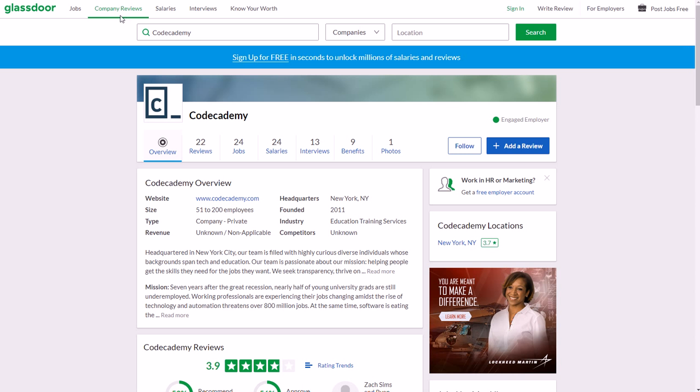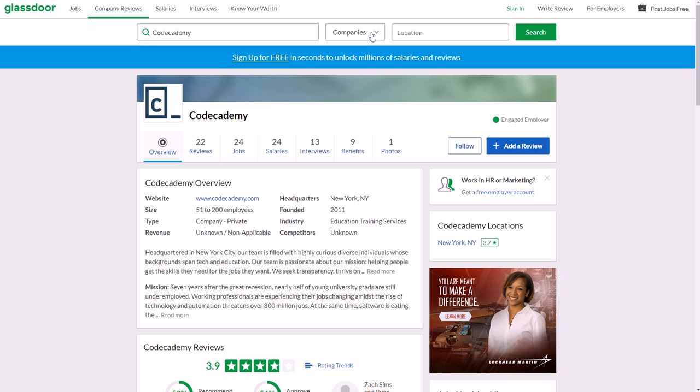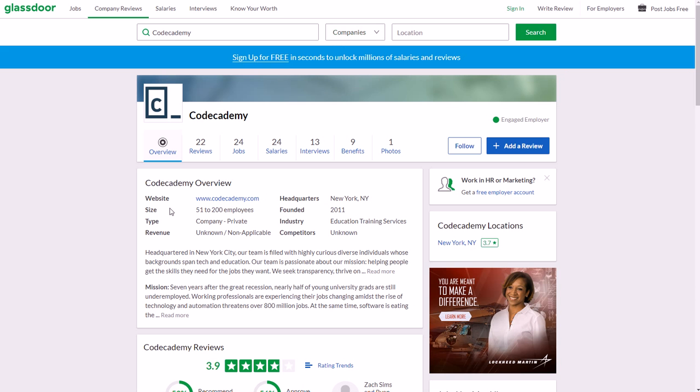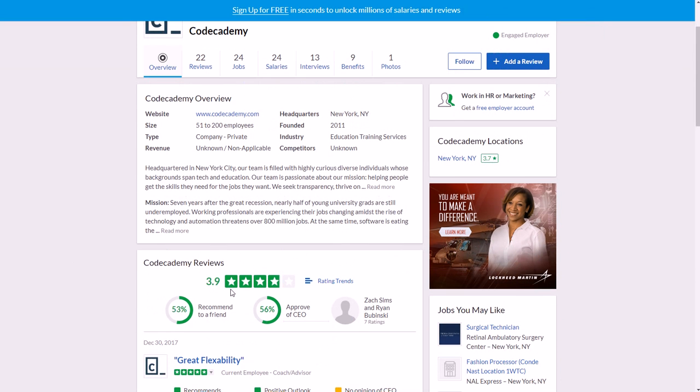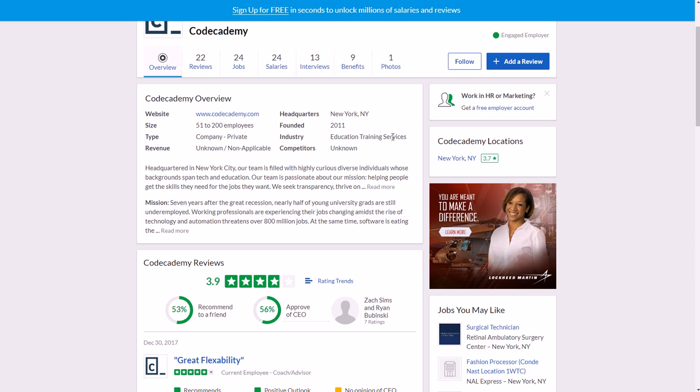What you want to do is go to Company Reviews in the menu, type in Codecademy all one word, go to Companies in this section, and then click Search. And then you can see that they have a 3.9 out of 5 star rating from people who have worked for them, which is very good, definitely above average. They were founded in 2011 in New York, New York in the USA. They are education training services in that industry - again, teaching people how to code.